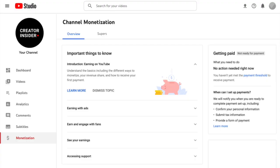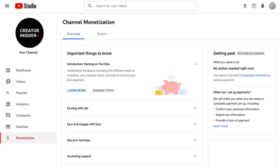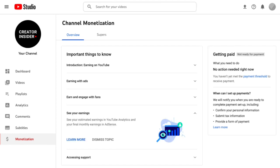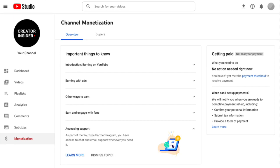These modules will cover ad basics like different ways to earn, revenue share, and how to receive your first payment; information about the various types of ads and if ads make sense for your channel; how to earn by engaging with fans through different monetization products like Super Chat, Super Stickers, Channel Memberships, and more; how to understand your estimated earnings in YouTube Analytics and your final monthly earnings in AdSense; and finally how to access support when you need it.